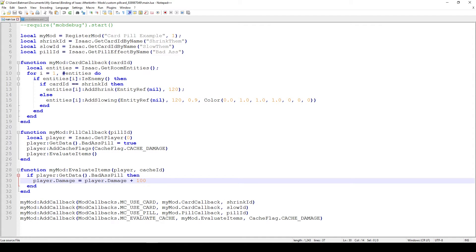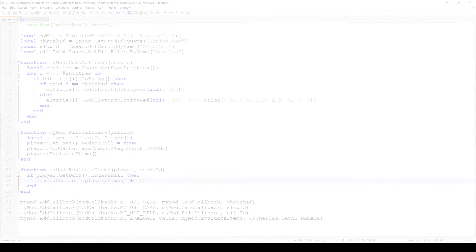So now that we've actually seen this, let's hop into the game. I'm going to show you how to add cards and pills via the debug console, and let's see if they work.